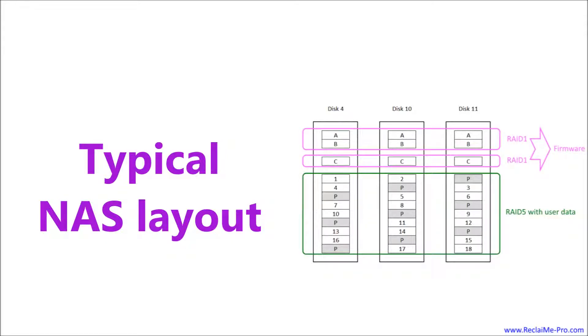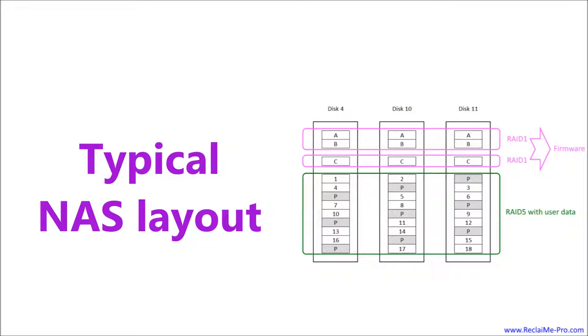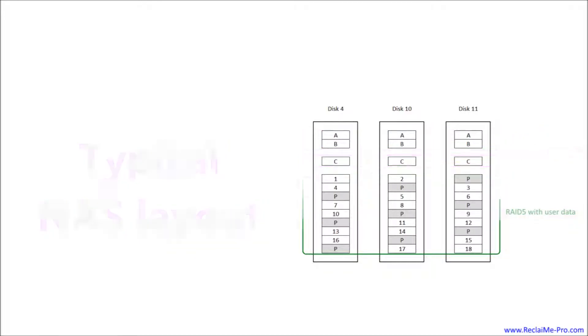There are three partitions on each disk. First two small partitions form two mirrors storing NAS firmware, and we are not interested in them. Large partitions are combined with MD into a RAID storing user data. For example, it can be a RAID 5 as we have here, or some other RAID depending on NAS settings.